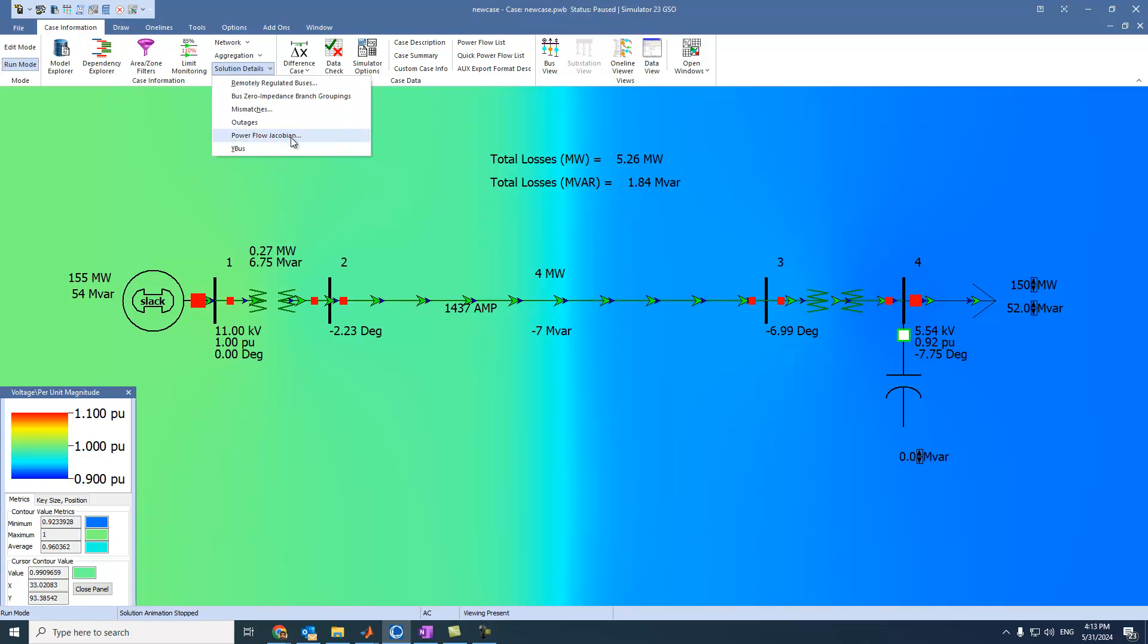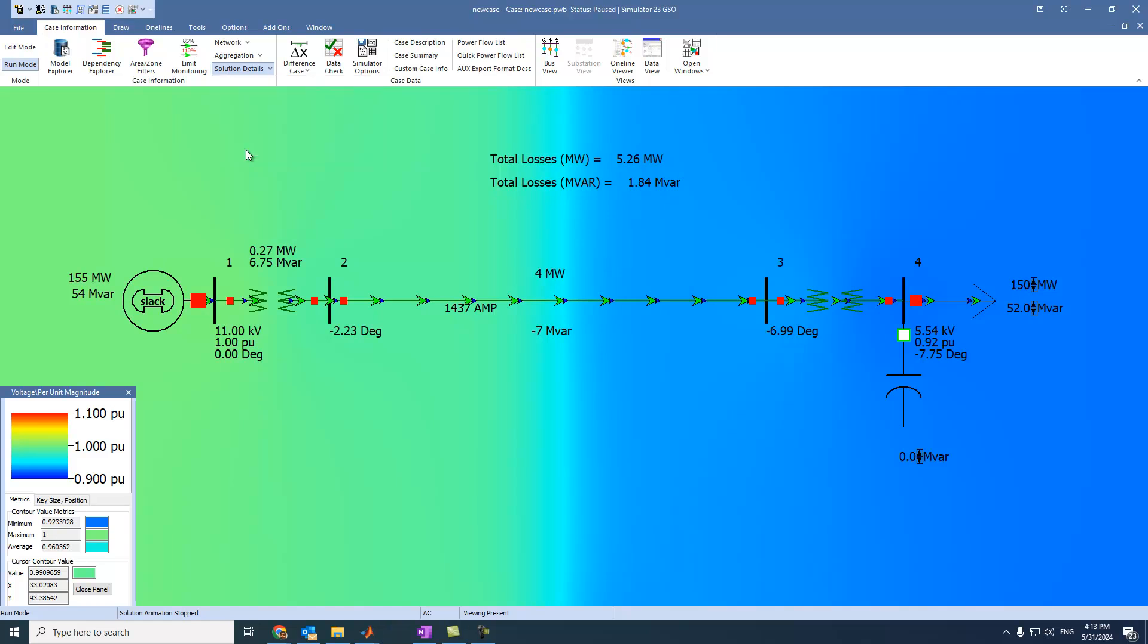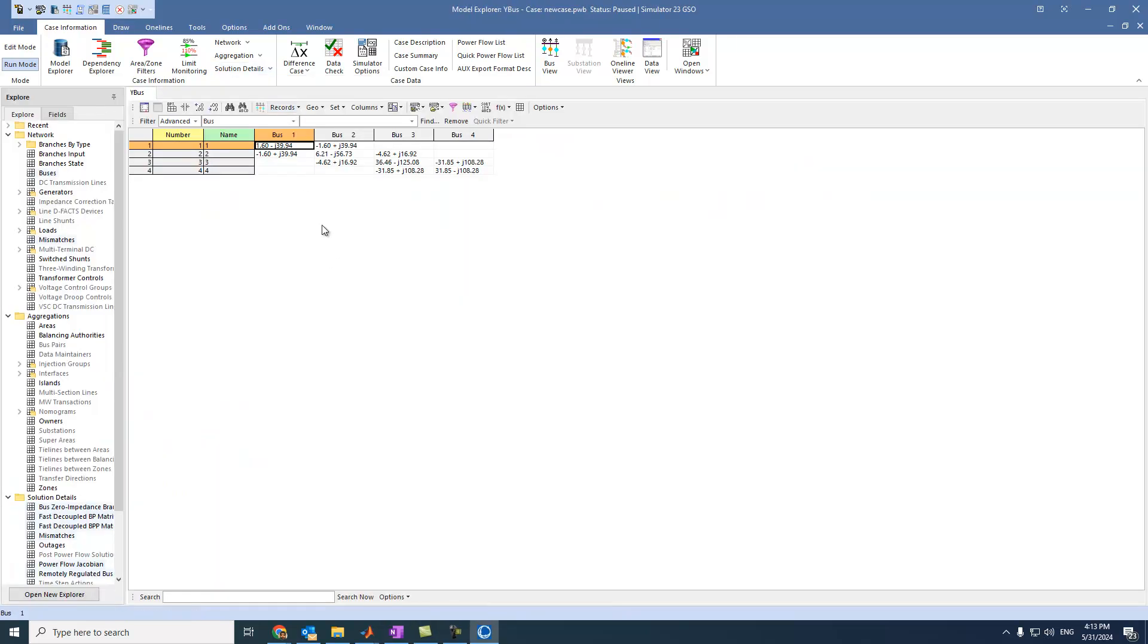We can see the Jacobian matrix of Newton-Raphson. We can see the mismatches. We can see also Y bus. If we press on it, we will see Y bus matrix.